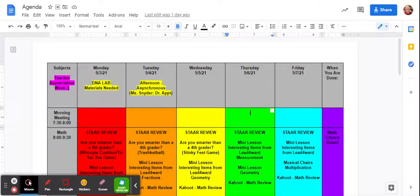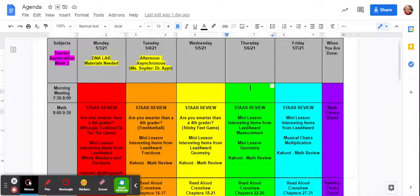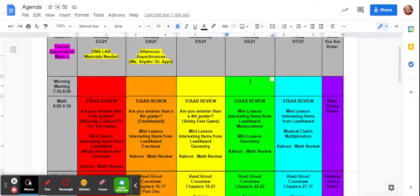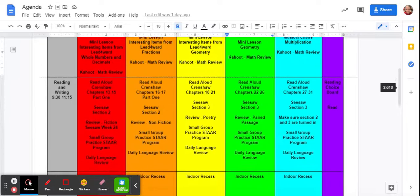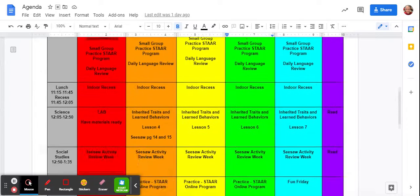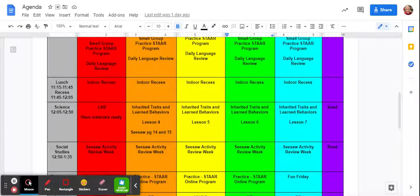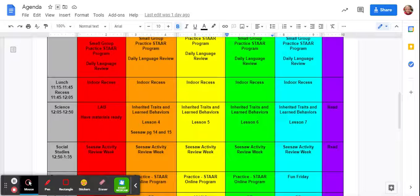Hi guys! Alright, today is Tuesday and I'm going to go over our activities for this afternoon because I have a doctor's appointment.